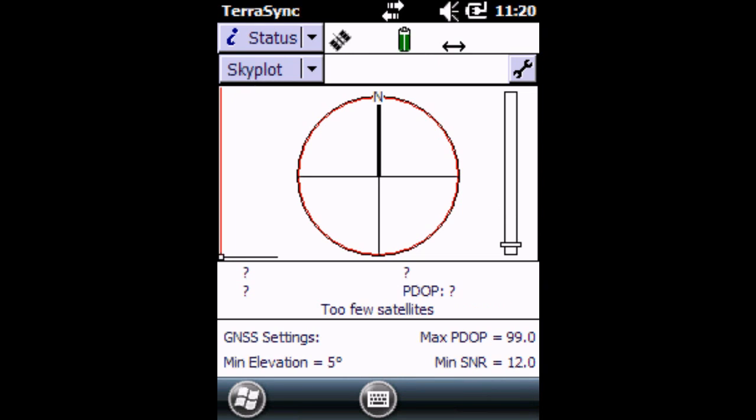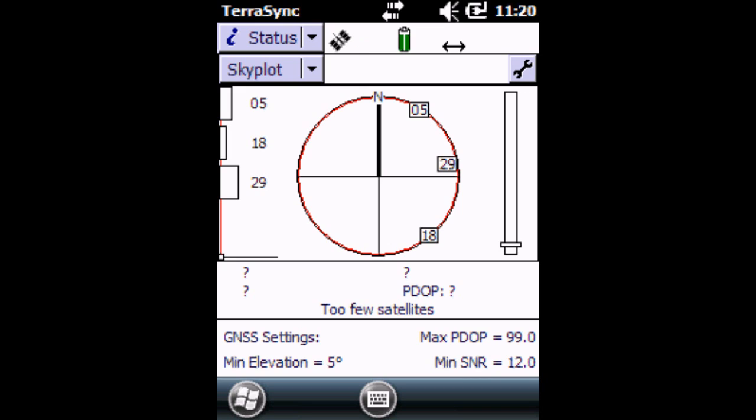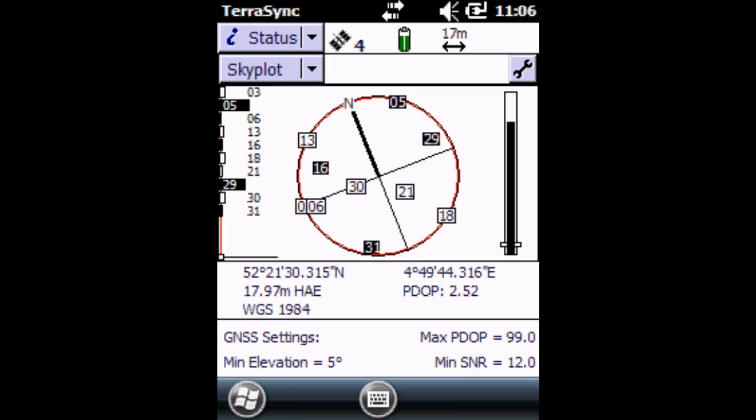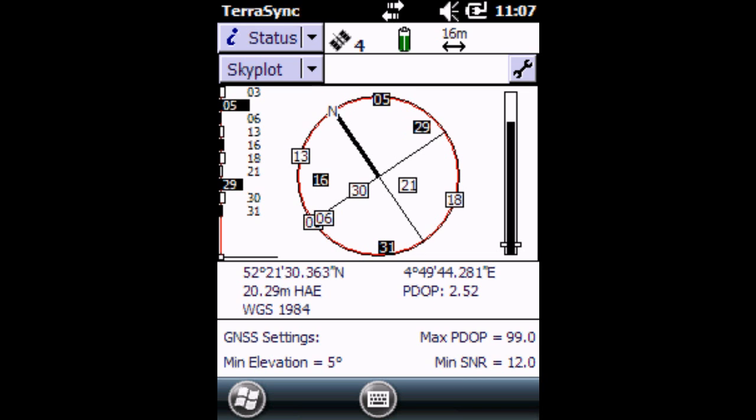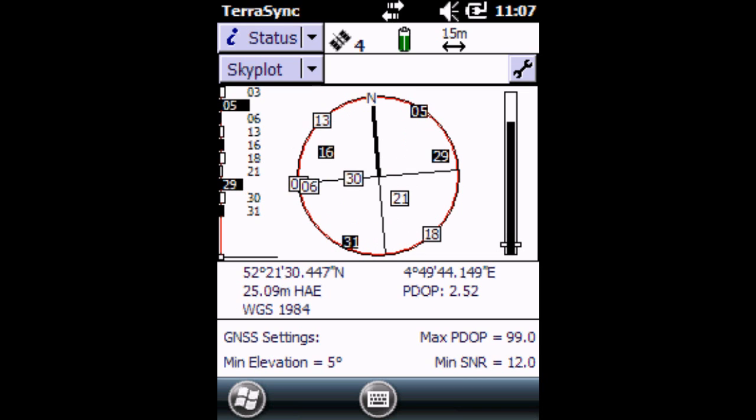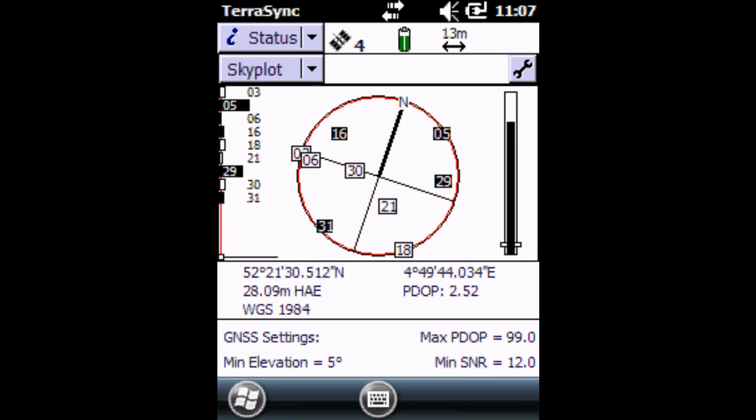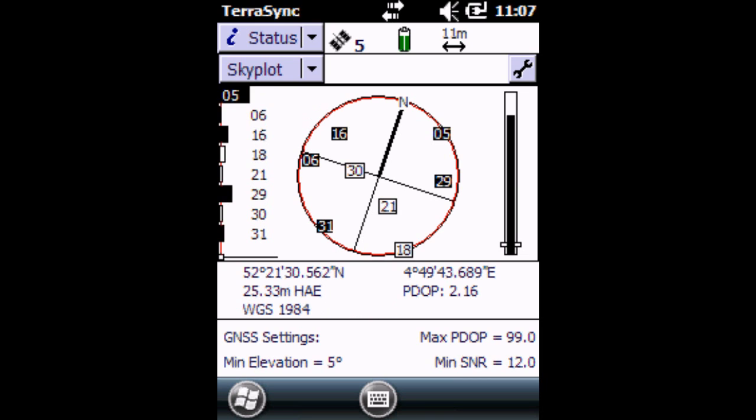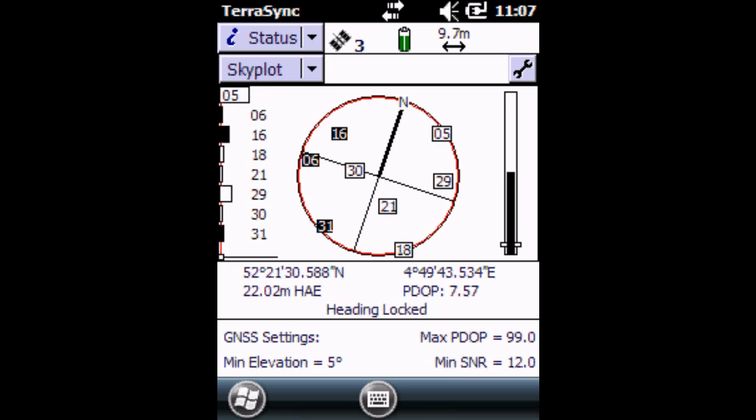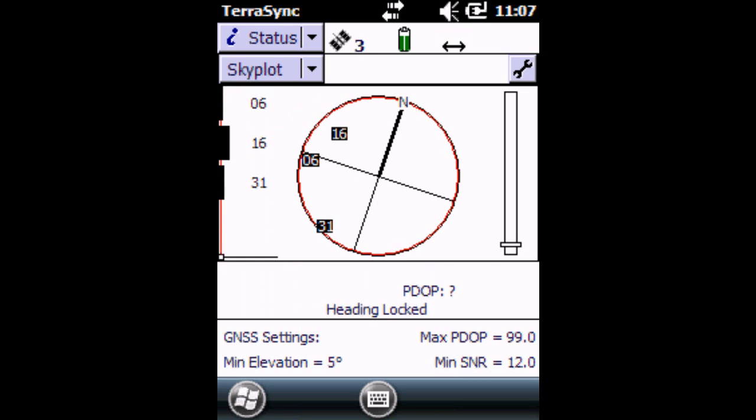The screen that opens you will see something called a skyplot and you'll see a little satellite icon with a zero next to it blinking, which means it's trying to connect to satellites at the moment. As you can see, we are now connected to four satellites, and it tells you that the heading is locked and we can see our longitude and latitude here as well as our elevation.